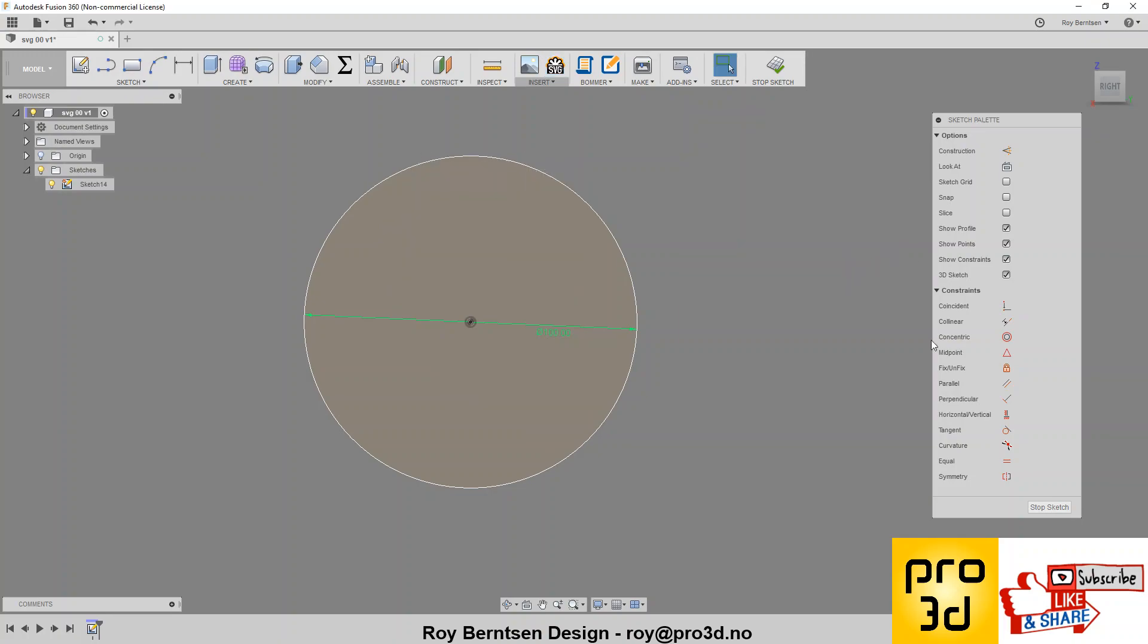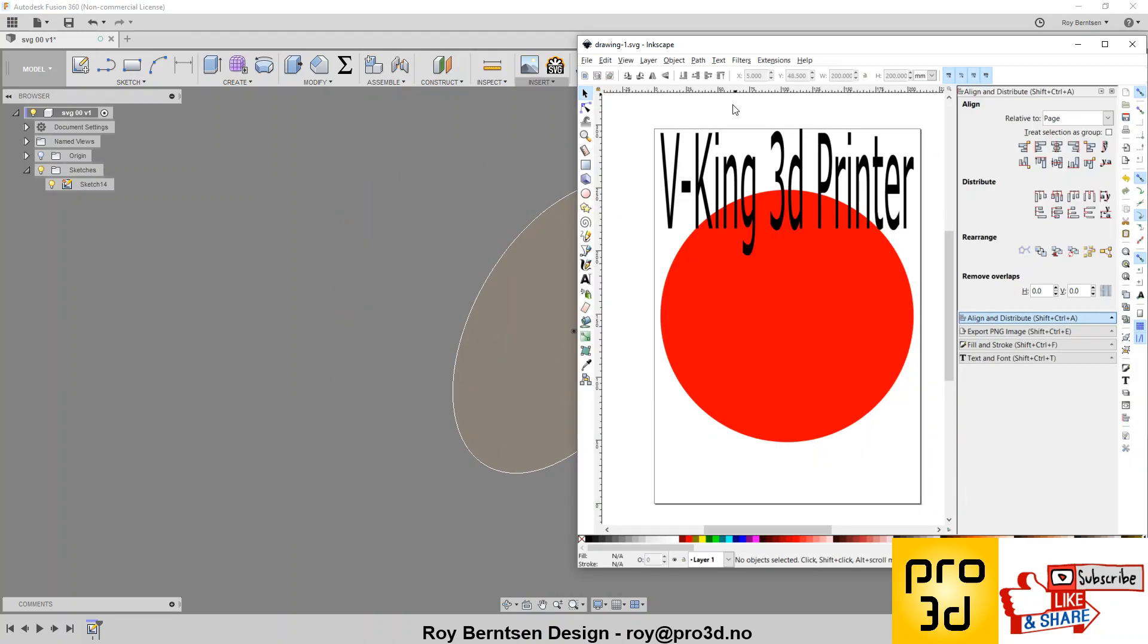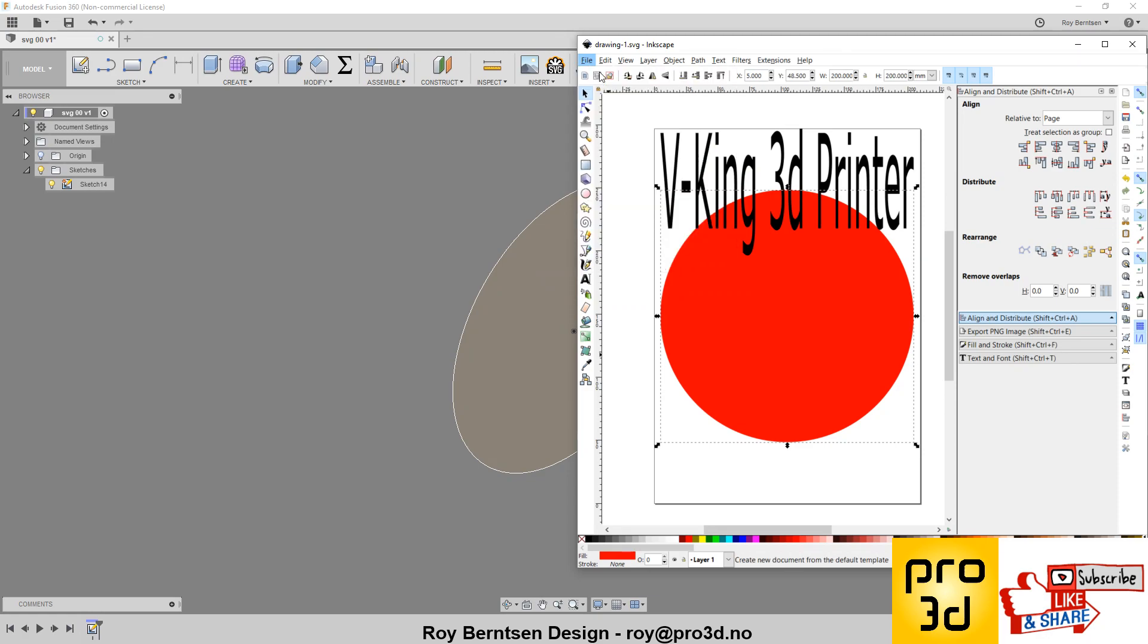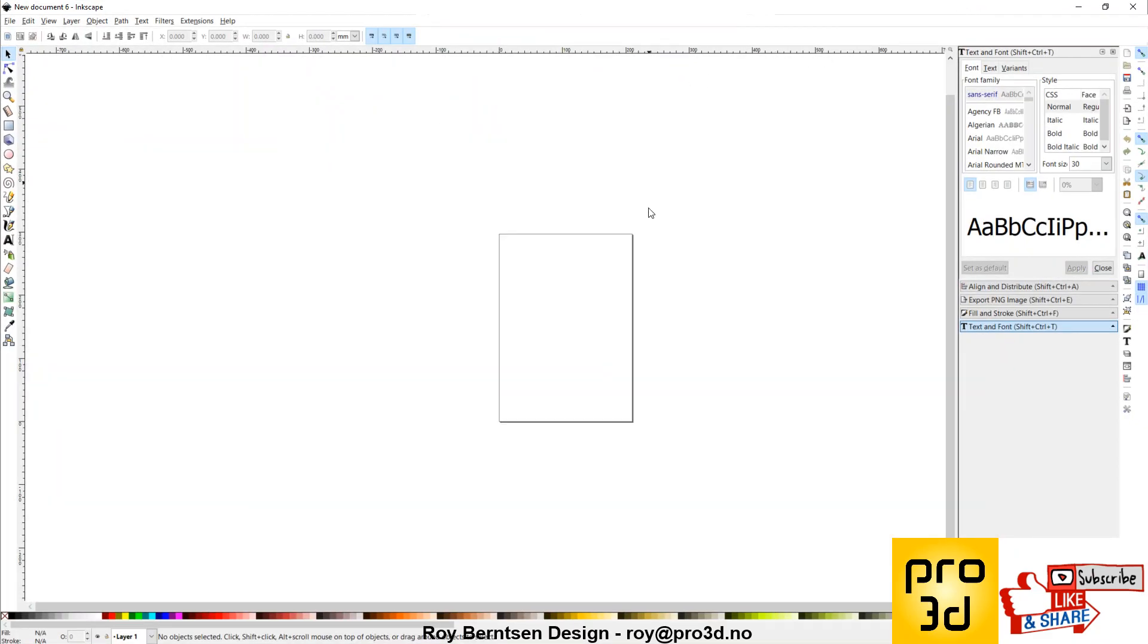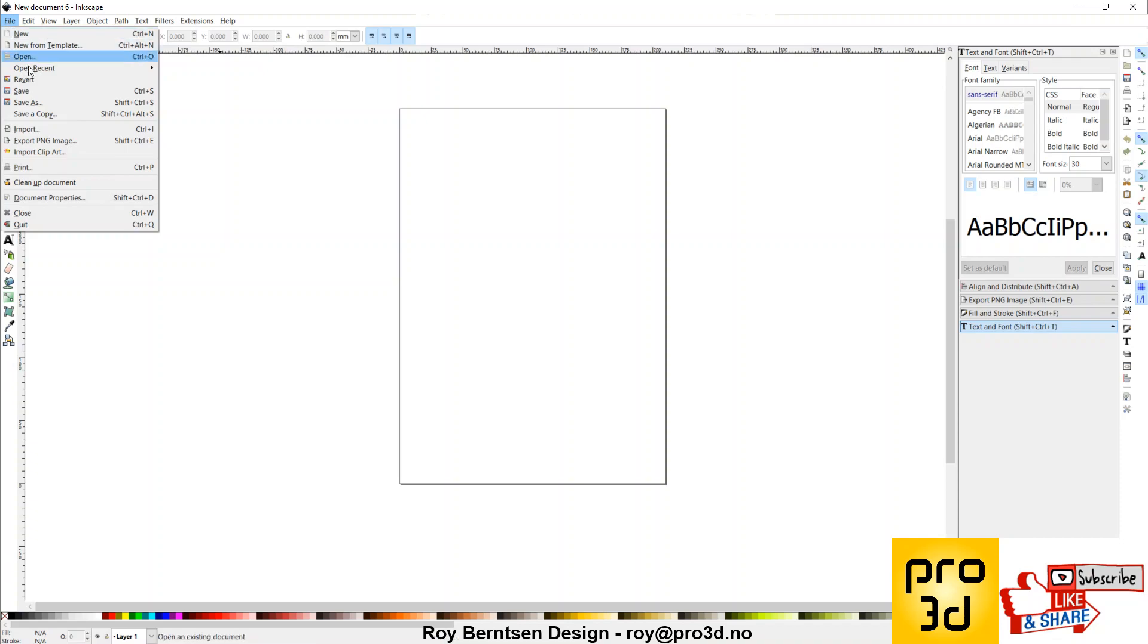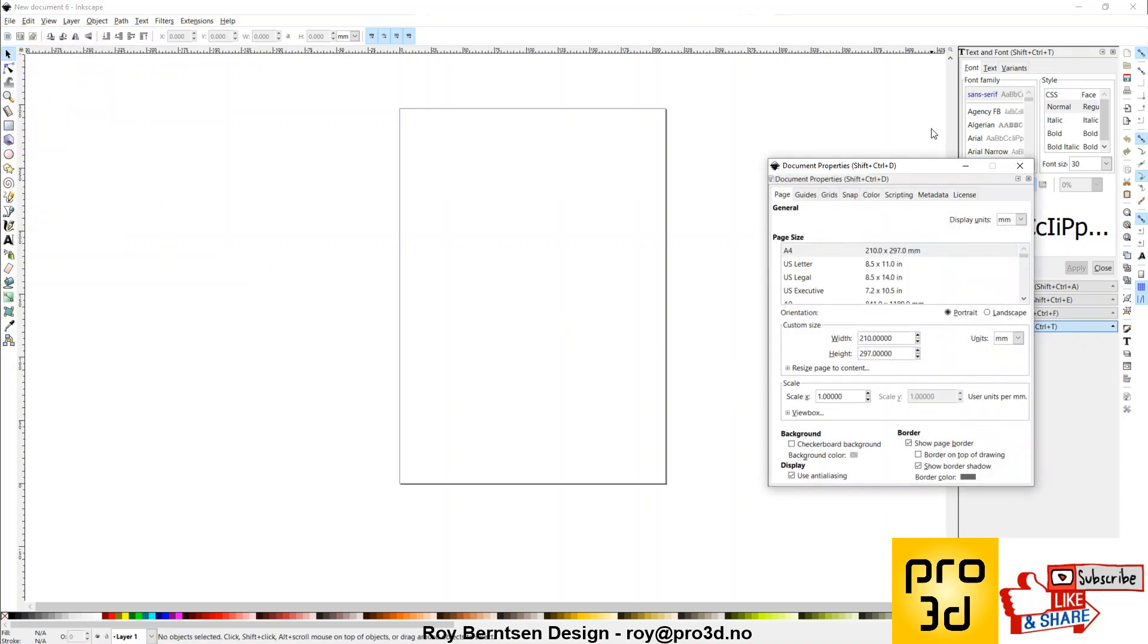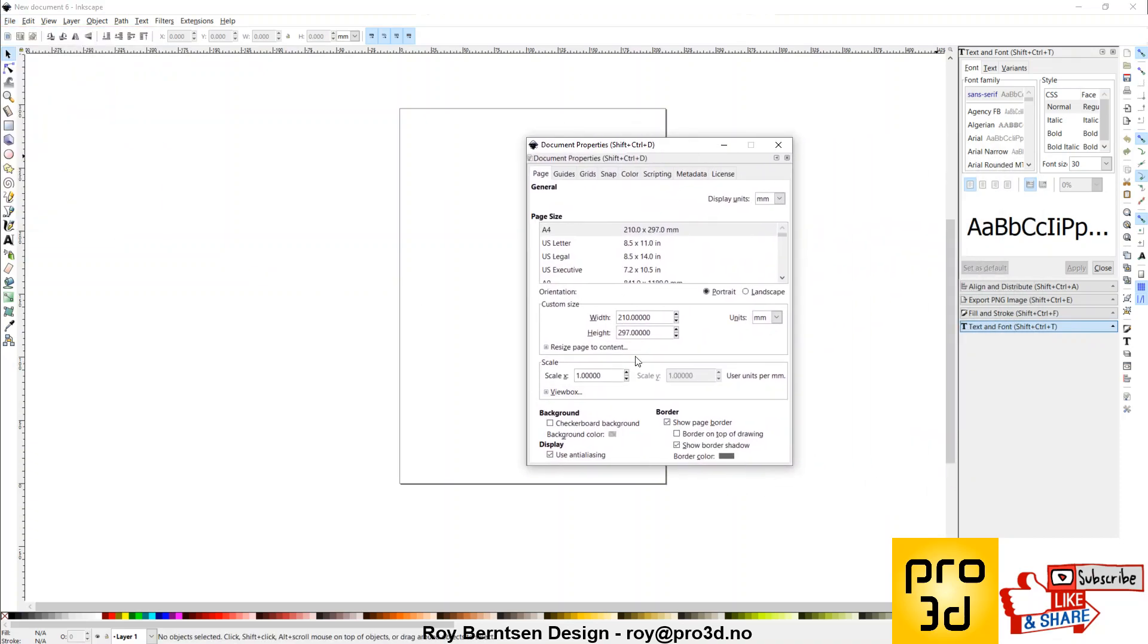So how can we get the circle in Inkscape to be in the circle of the Fusion circle? Let's do a new document in Inkscape. And go to Document Properties, make sure it is some easy calculation size.